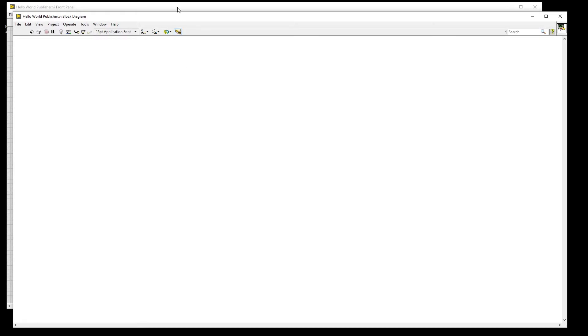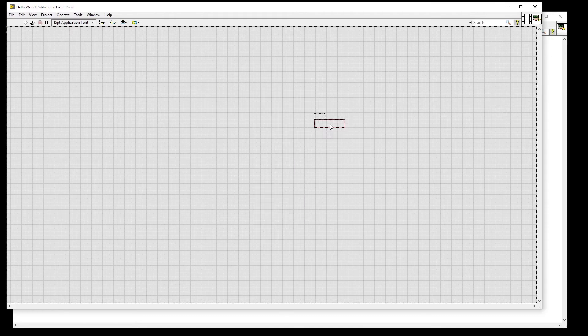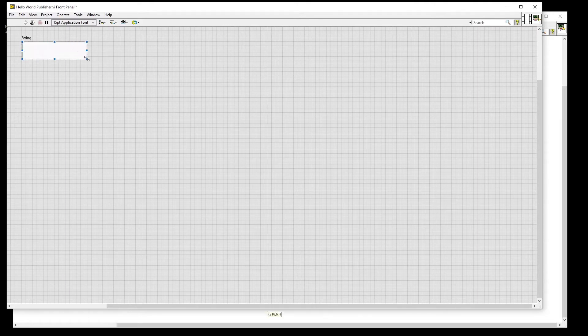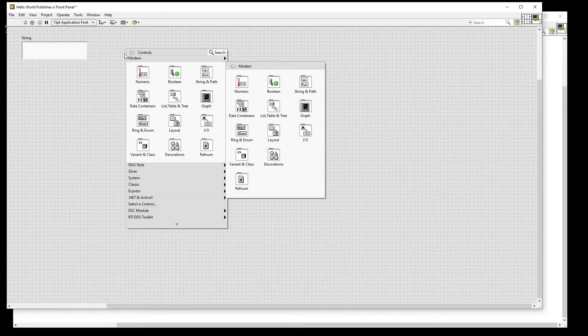For the front panel, we will only be including a stop button to stop execution of the VI while it's running and a string control to choose the actual data to send. First, let's go ahead and add the string control and a stop button.